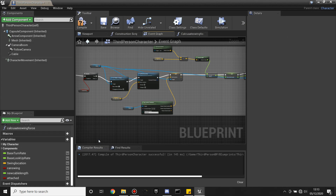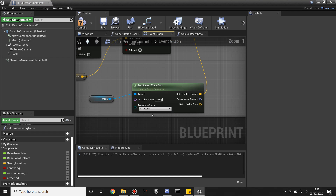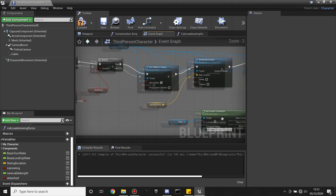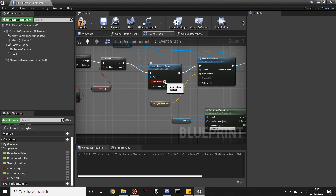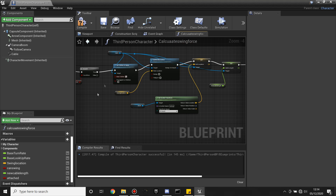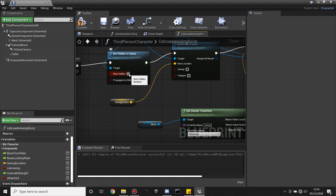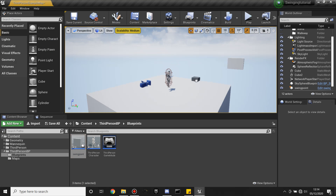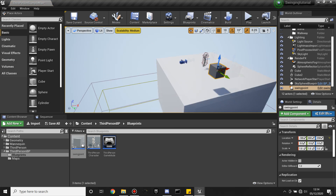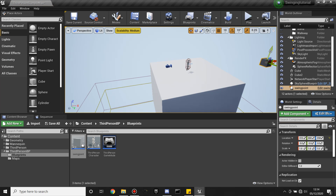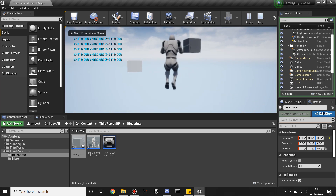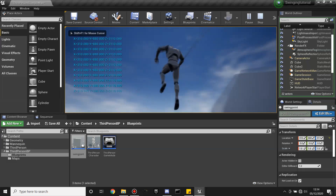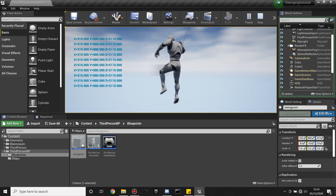Before we actually play it, I forgot to do a few things. We just need to change this to RTS Actor, and uncheck this because that will make it so that the rope's hidden in the game. We need to do the same with our Calculate Swing Force — uncheck that so we can see the rope, and this needs to be RTS Active for this to be correct. Now click compile, close this, drag in our swing point, and click play. If I press the left mouse button, we're now swinging from this point.